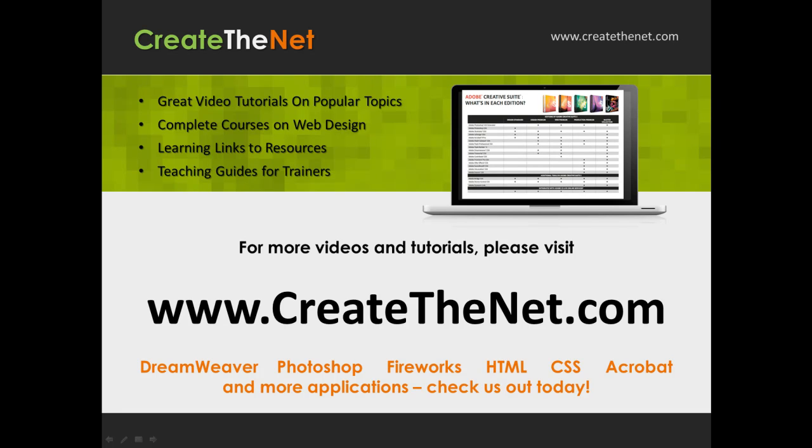For more great videos and learning tutorials, or to download the exercises that go with these videos, please visit our website at www.createthenet.com.